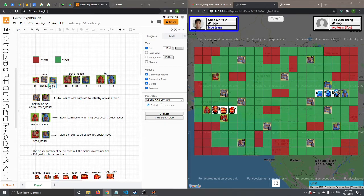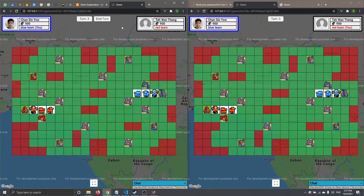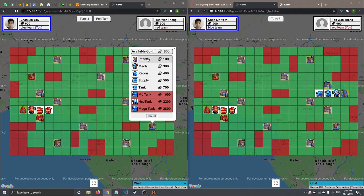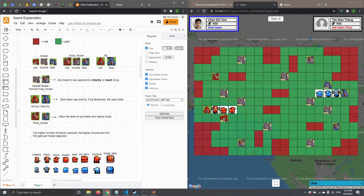The neutral house is meant to be captured by infantry or mech troops. The infantry or mech troop — the human-type troop — is used for capturing when a house is neutral.